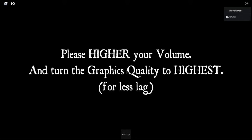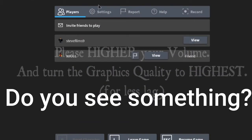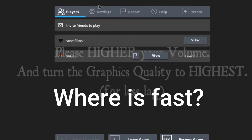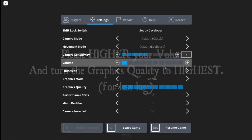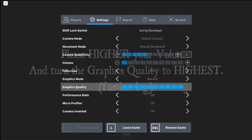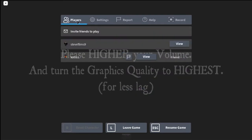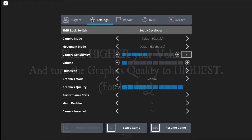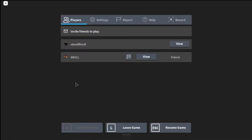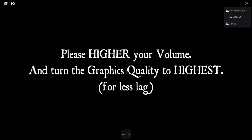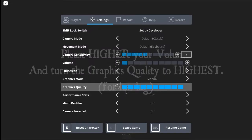Please higher your volume and turn the graphics quality. How does that make sense? Here we go. Please higher your volume and turn the graphics quality to highest for less lag. Cap? Question mark, cap?